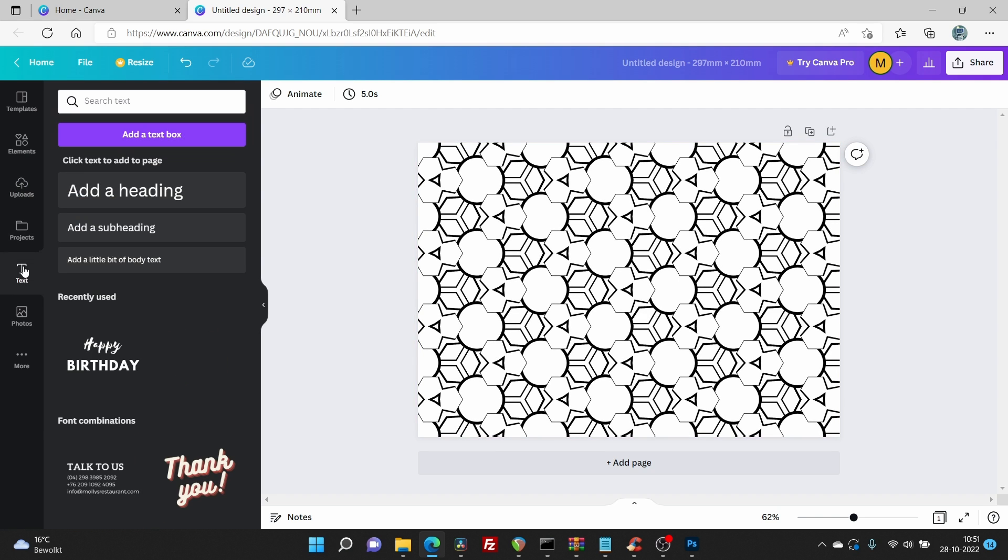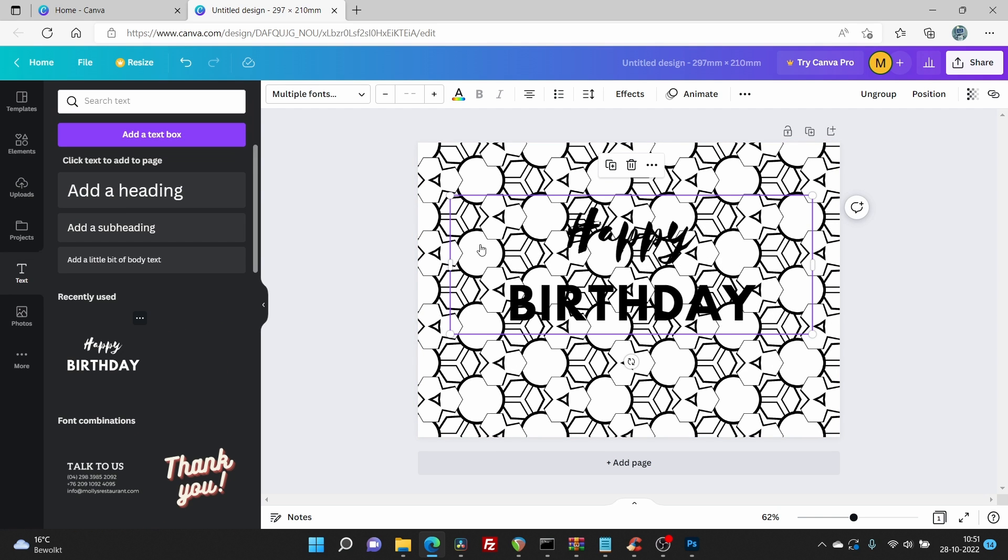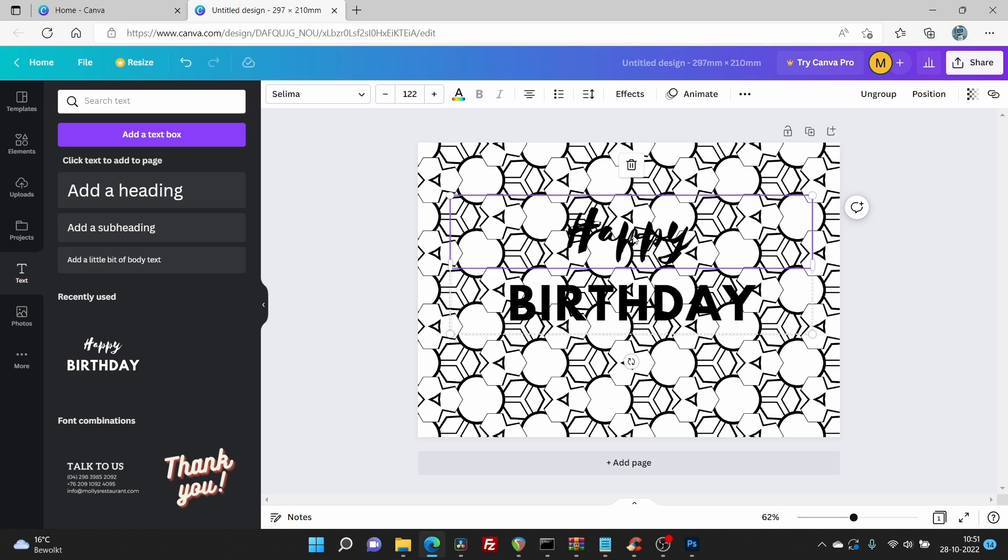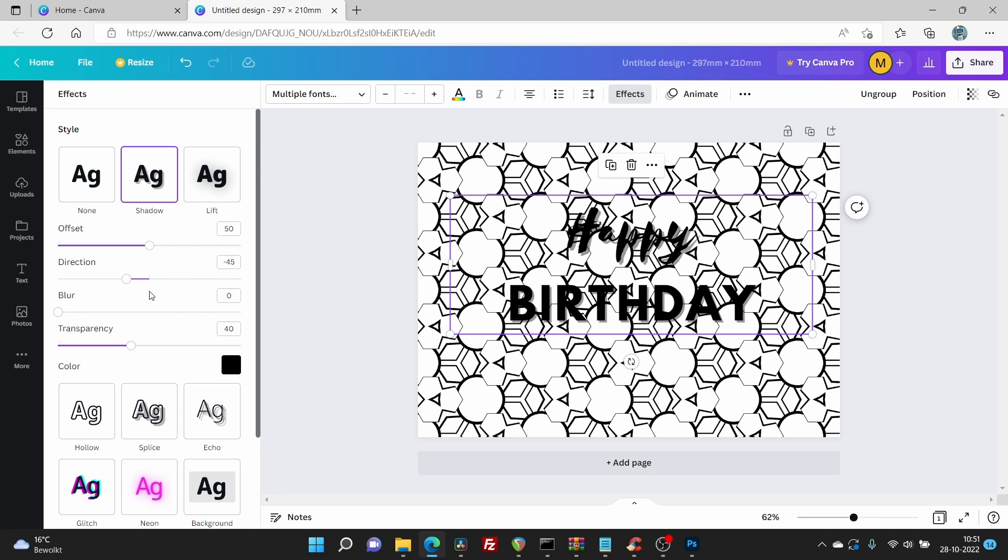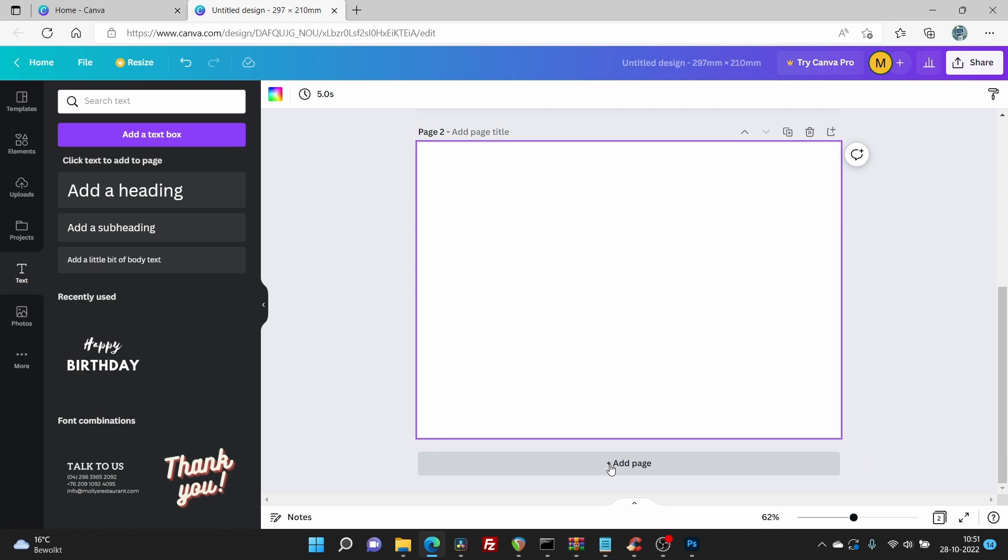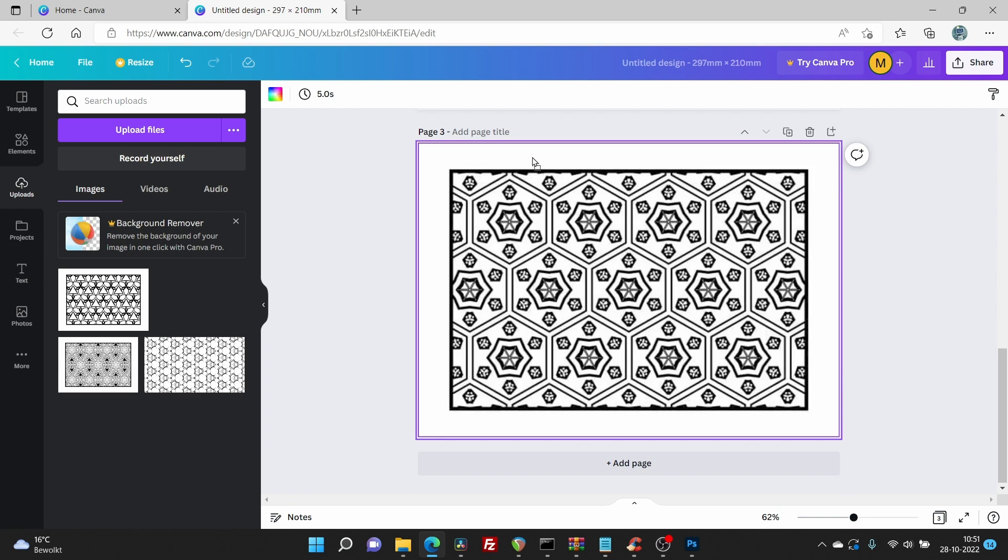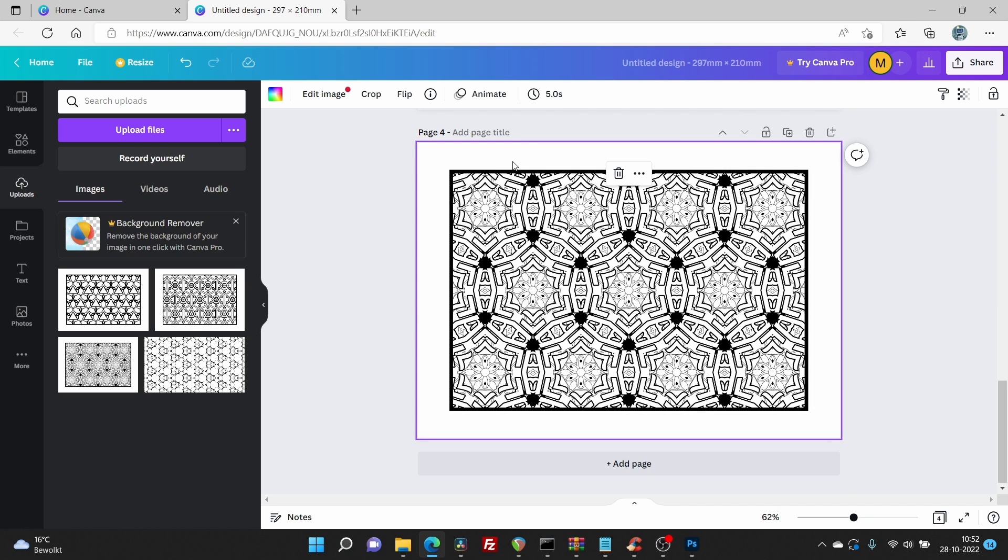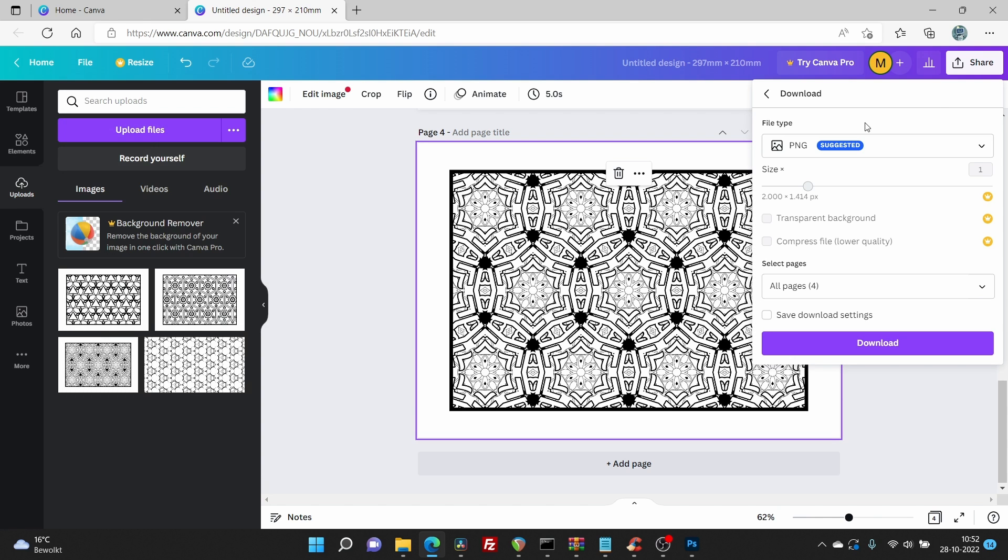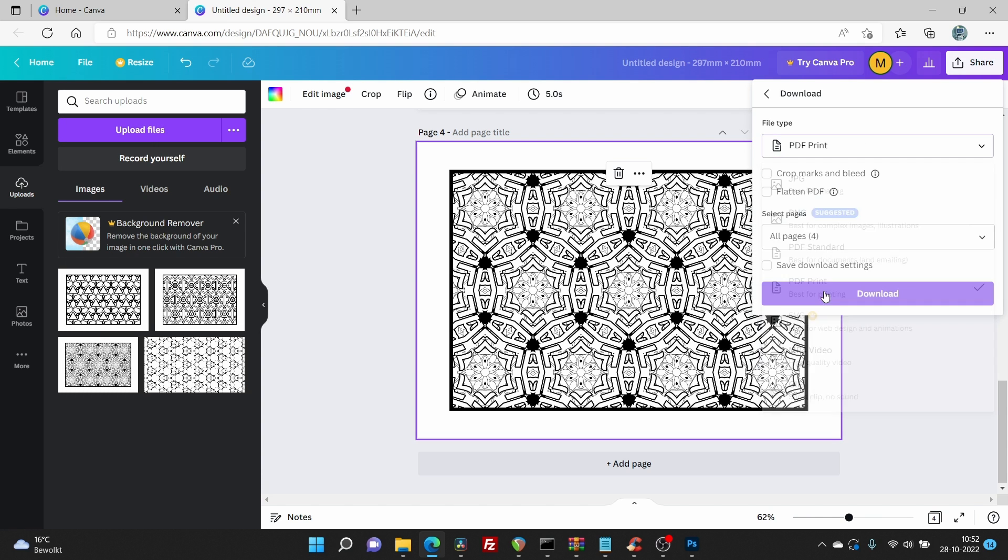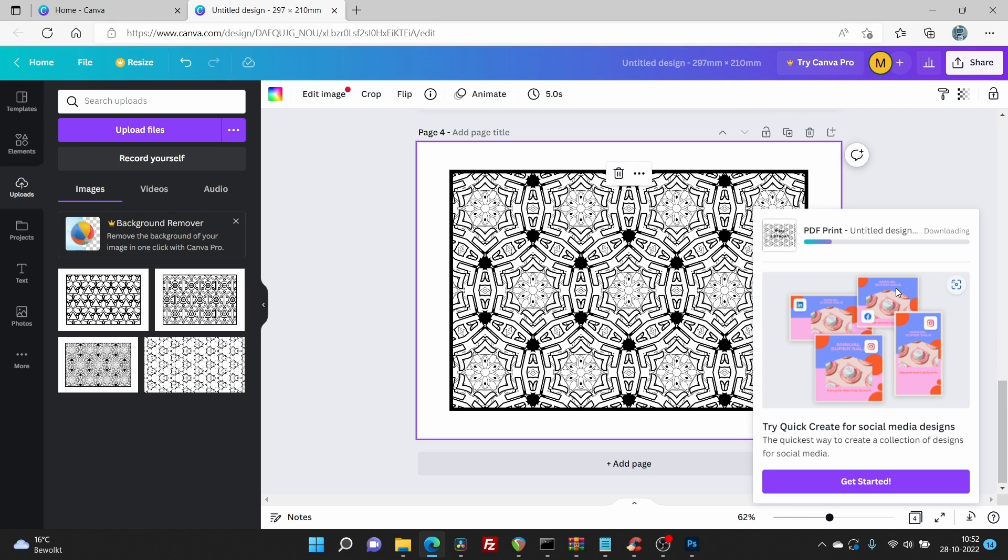Upload all your image files. Add some text to the front page if you like. Fill out all the pages. You can download a PDF by going to file and hit download. Pick PDF print and hit download. Your file is now ready for publishing.